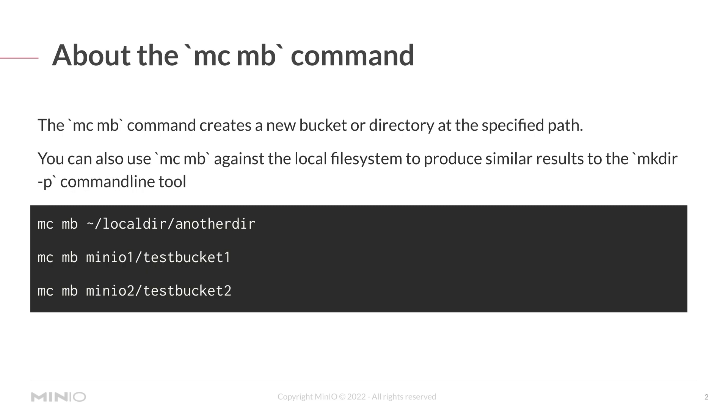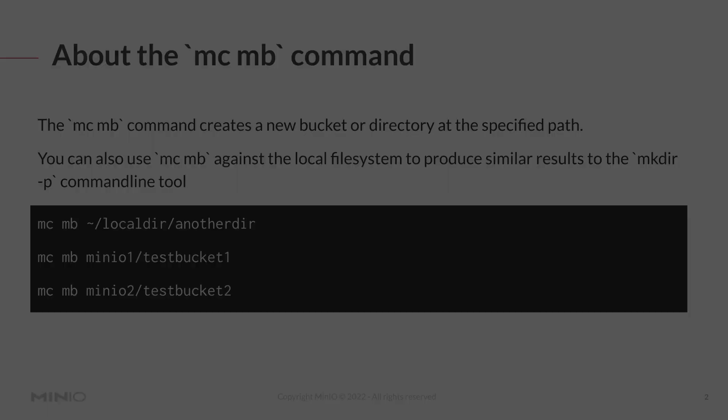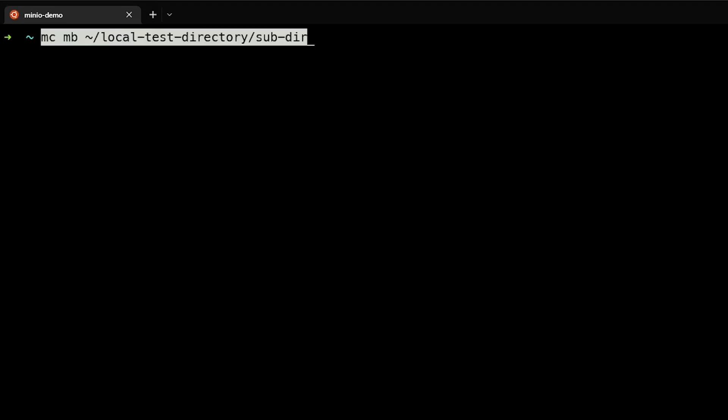Let's jump into a quick demo. So here we are in the demo environment, and let's go ahead and create a local directory using MC MB first. You can see that we're going to create a directory called local test directory with a subdirectory in there, which is like using mkdir -p to create parent directories.